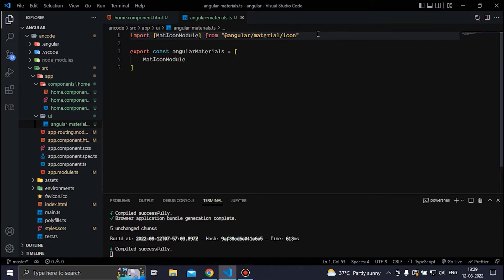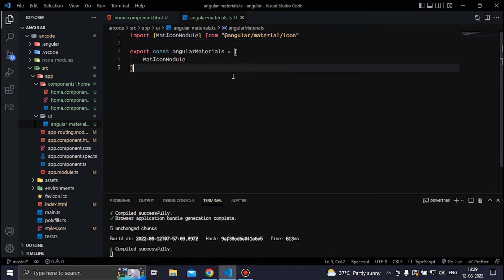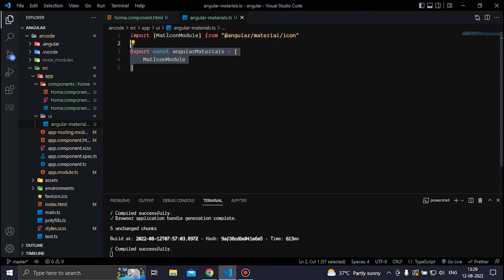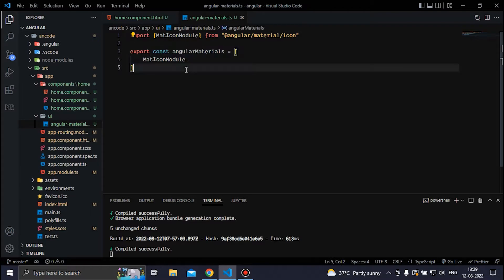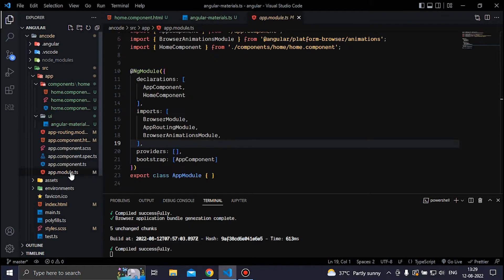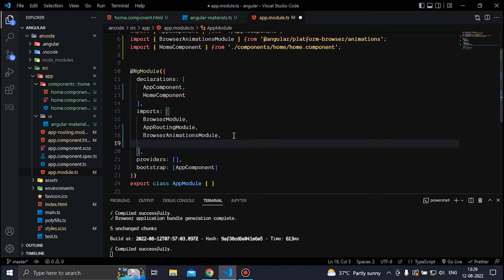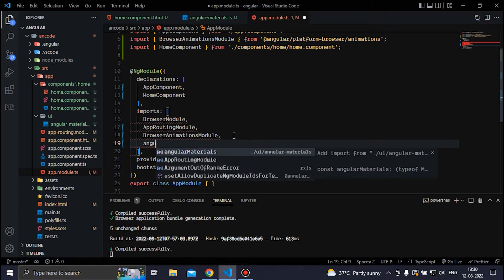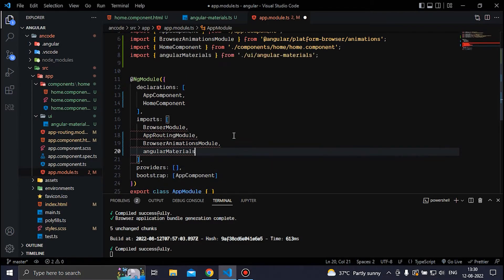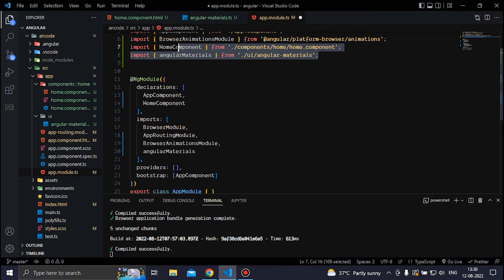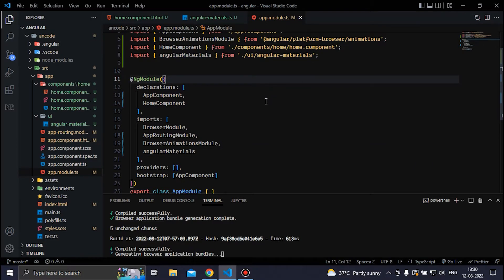Now we can save the file. I have exported the Angular Material file, but I have not included it inside the app.module file. So inside the imports array we need to import the angular-materials constant, and we also need to import it at the top of the file. Then we can save.